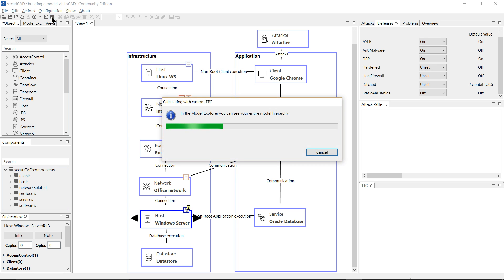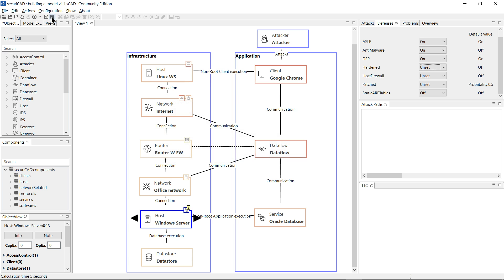SecuriCAD is now calculating the time to complete every possible attack path from the attacker's entry point to every object in the model.